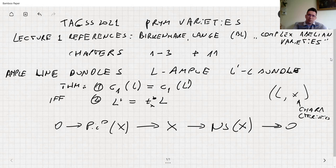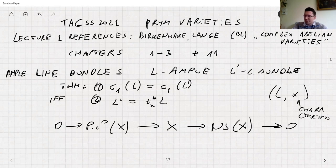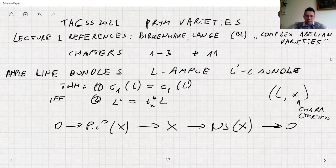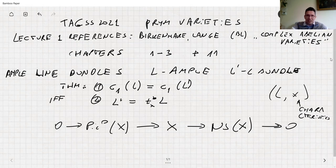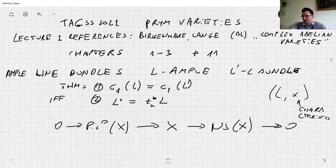For principal polarization, this characteristic is uniquely defined, so everything is nice. If L is not principally polarized, you have to be careful because there is the kernel of the polarizing isogeny. There are points x for which those line bundles are actually isomorphic to each other, so the characteristic is defined only up to this kernel.